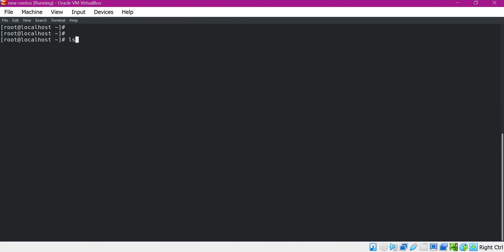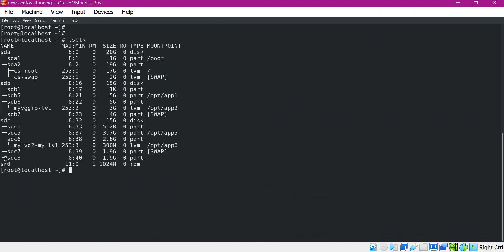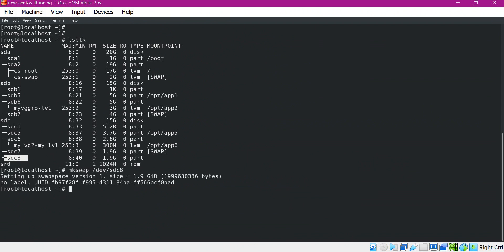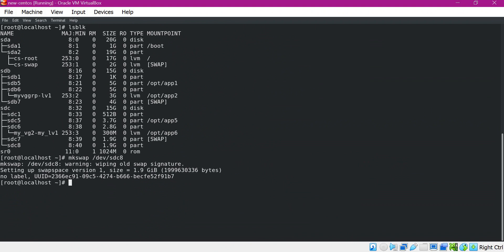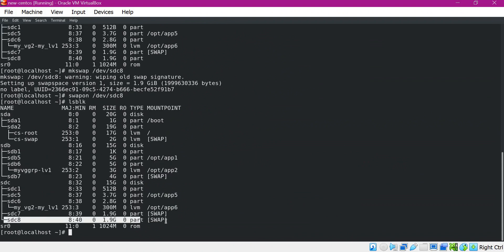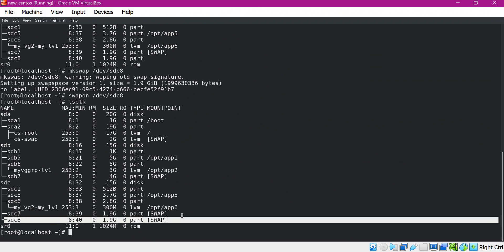Let us execute the lsblk command again. Here we can see a new partition SDC8. Using this partition, we have to make a new swap partition. For that we execute the mkswap command. Now we have to make this swap on, so we execute the swapon command. Now executing lsblk again, we can see that a new swap partition is created with 2 GB.